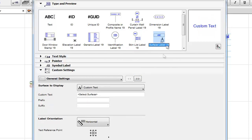Surface Label: It displays the name of the element surface as selected in the label settings.